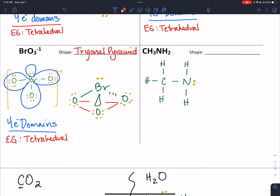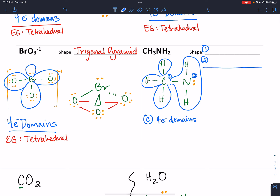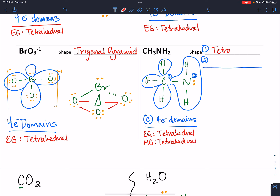Looking at CH3NH2, this is a multicenter molecule. When you have a multicenter, you have to look at each central atom — here that's the carbon and the nitrogen, so we'll have two shapes. For carbon: counting domains gives one, two, three, four electron domains. With four electron domains, the electron geometry is tetrahedral. Because carbon has no lone pairs, the molecular geometry for carbon is also tetrahedral.